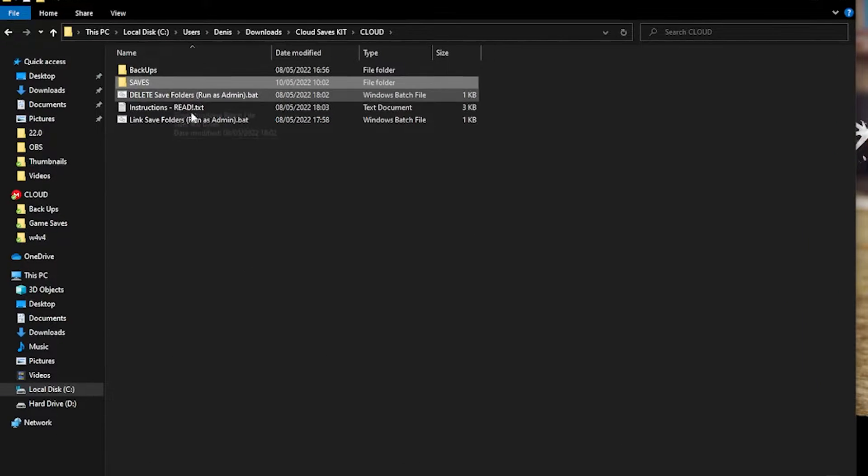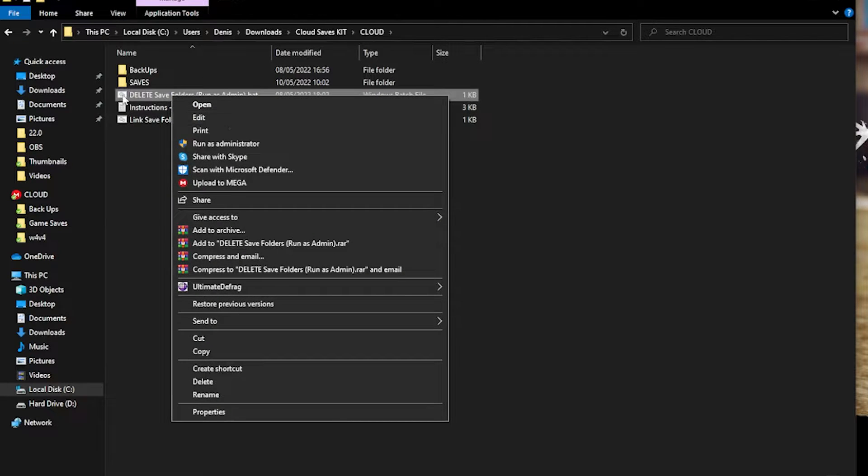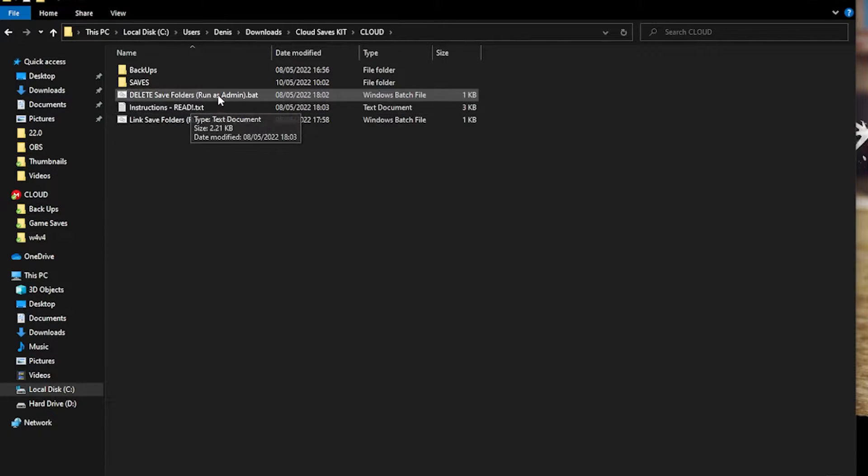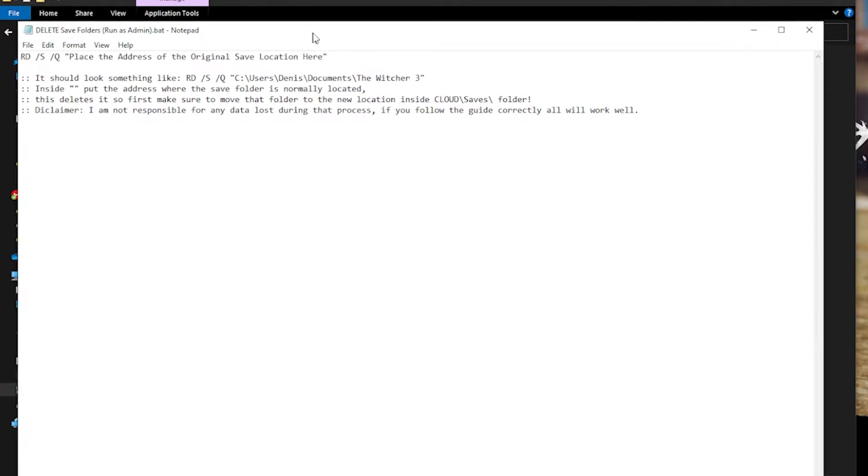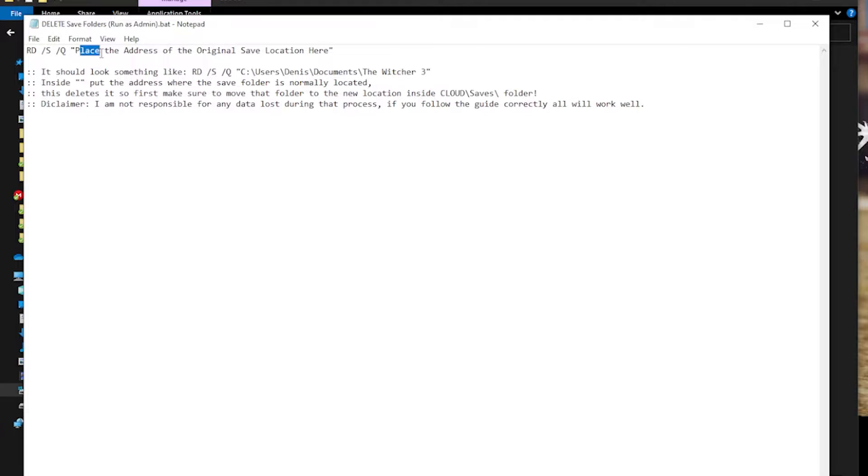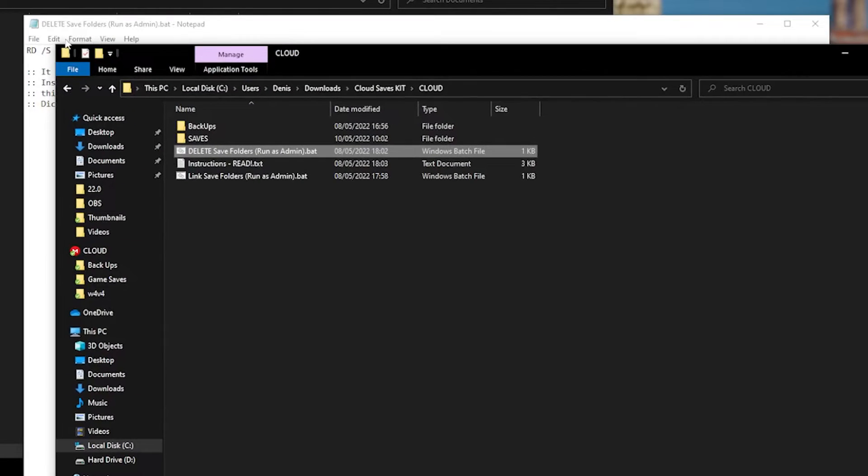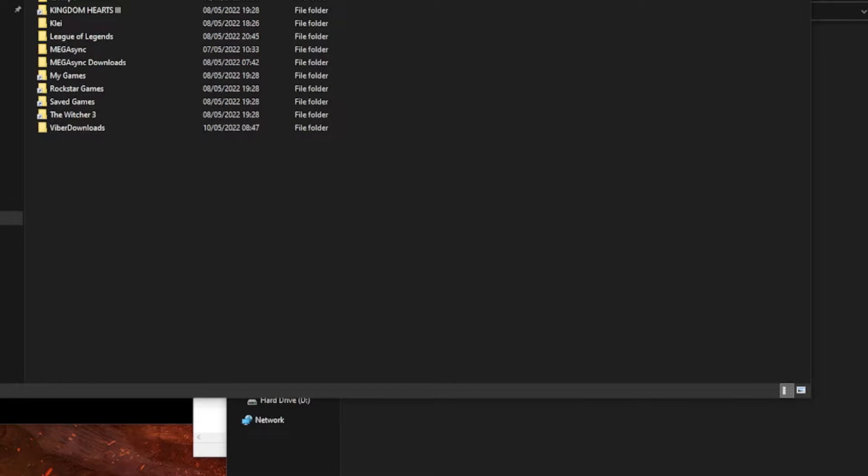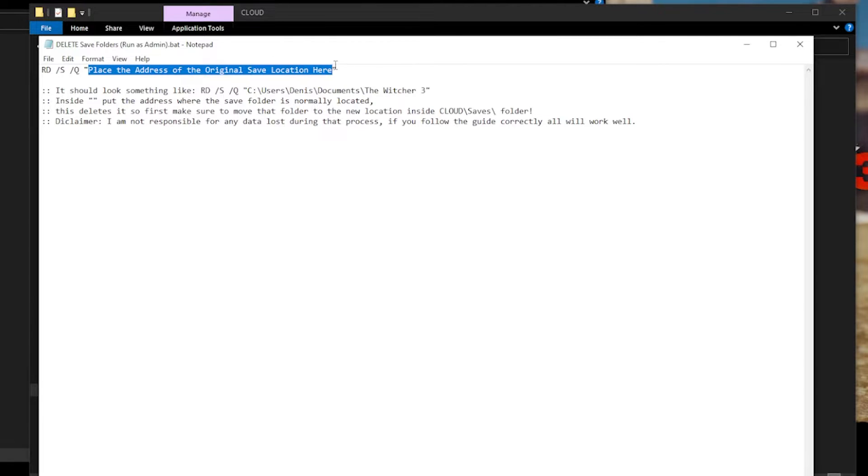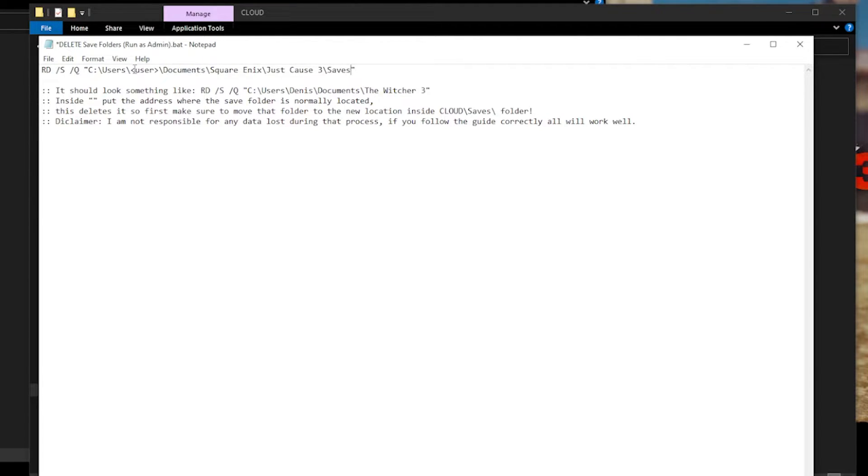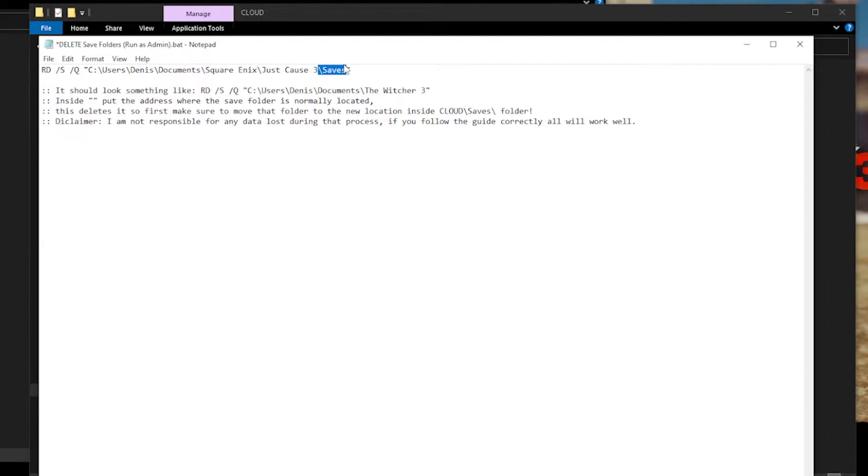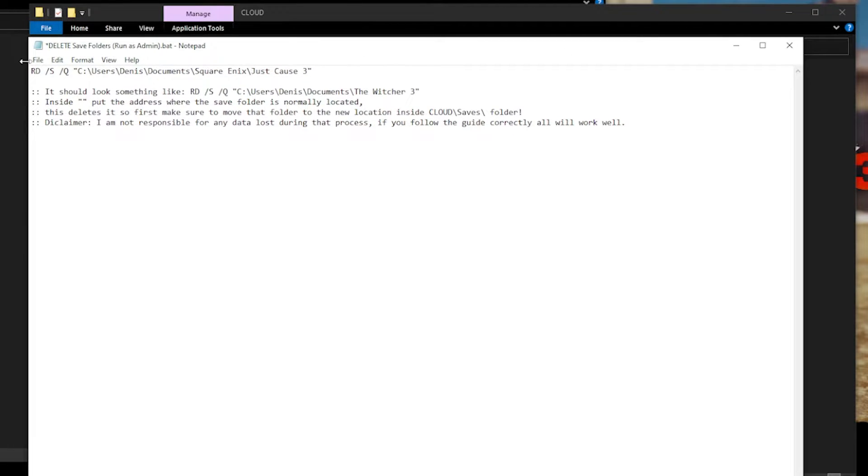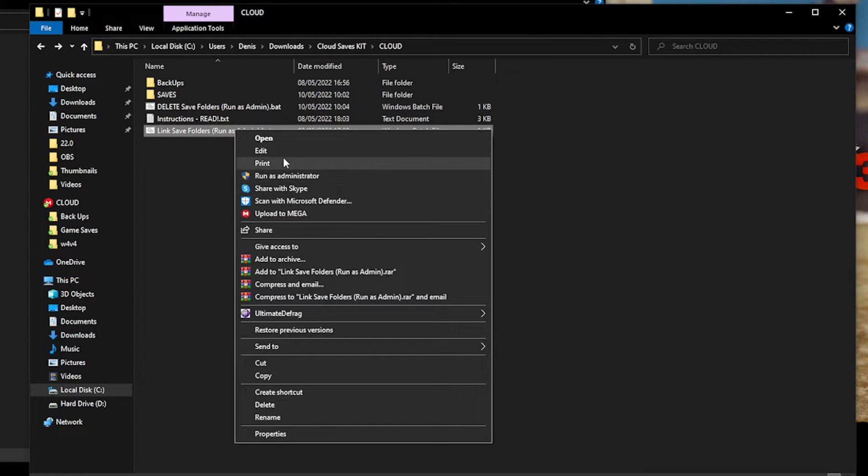Then you want to right click on the delete batch file. There are descriptions here on how to use it. But basically you want to replace the inside of the quotation marks with the original location. In this case, it was here. So I copied the address. I paste it here. If it's a user profile, you want to write your user. In this case, it's Dennis. Then you want to save it.